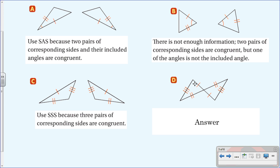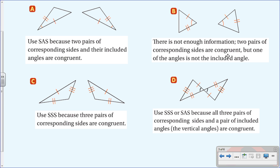For letter D: all three sides are marked congruent, so we can use SSS. Can we also use SAS? Yes — remember, these are vertical angles, making them congruent. So we have this side congruent to this side, the vertical angles congruent, and this side congruent to this side — the included angle between two corresponding congruent sides. For letter D, you can use either SSS or SAS, and on a test either answer would be accepted.